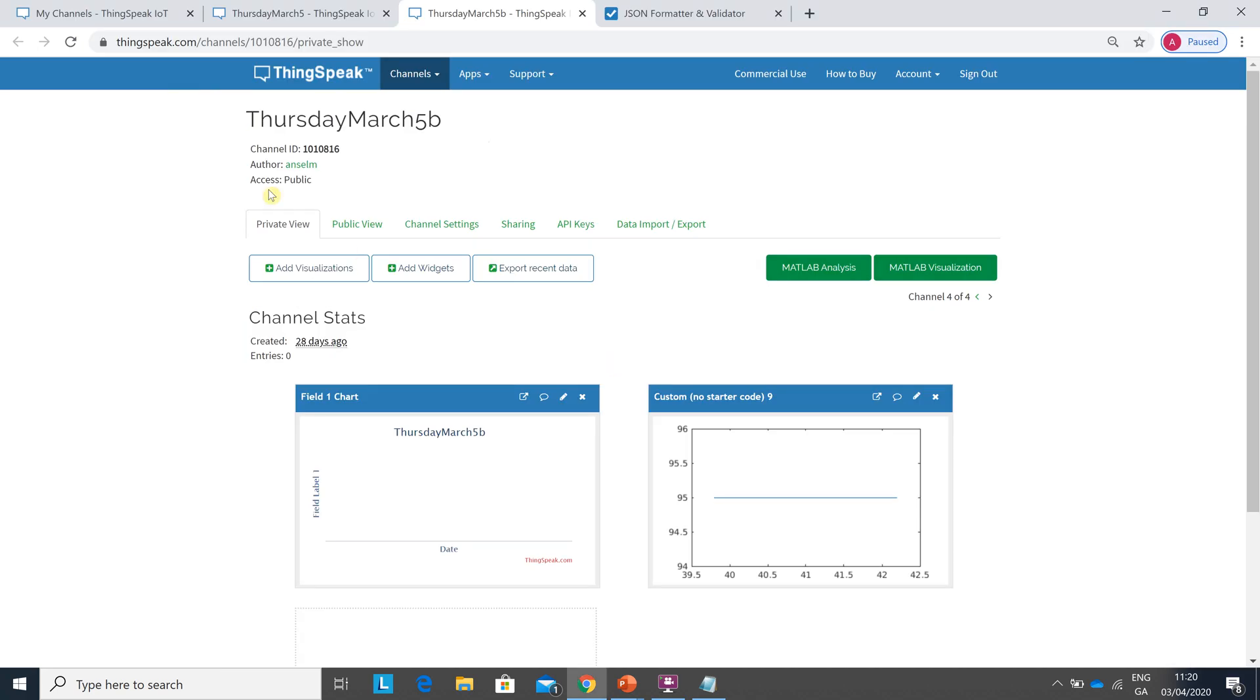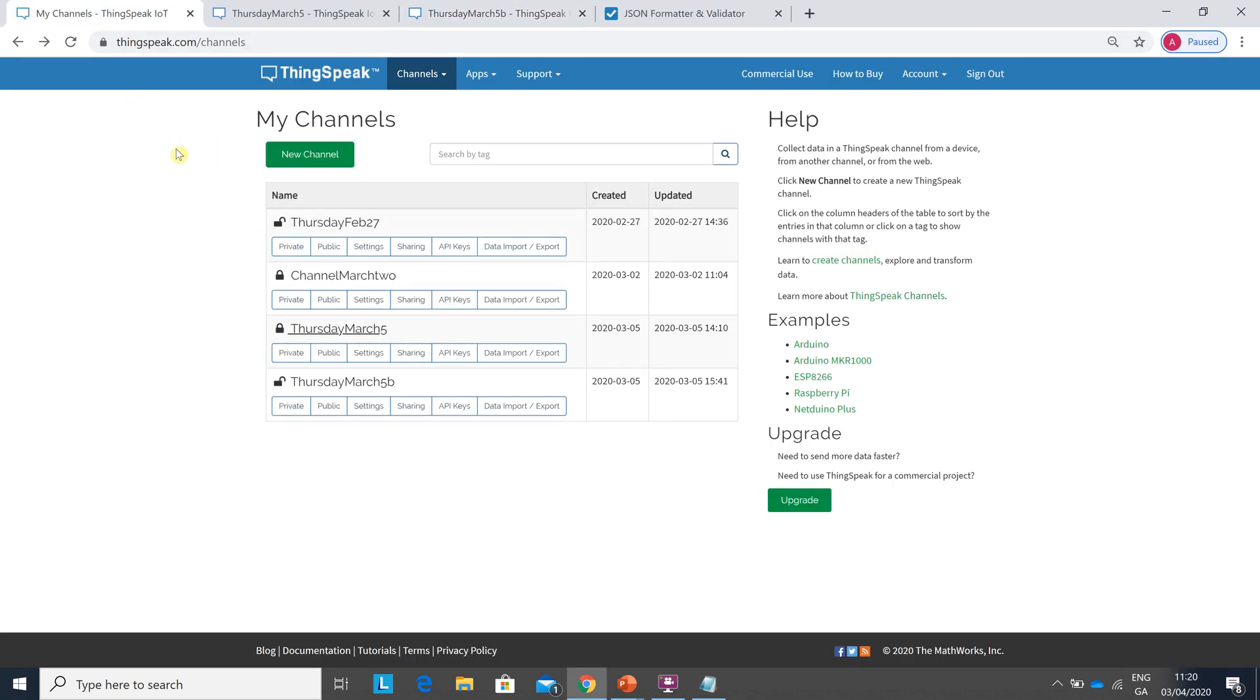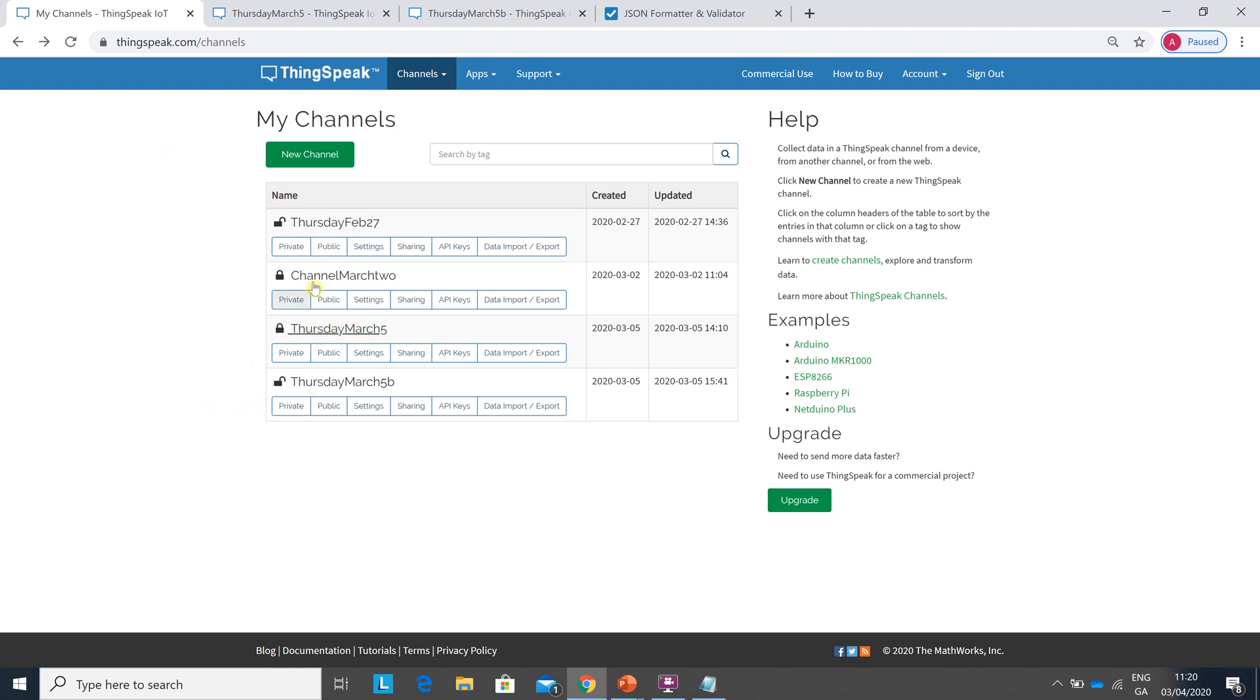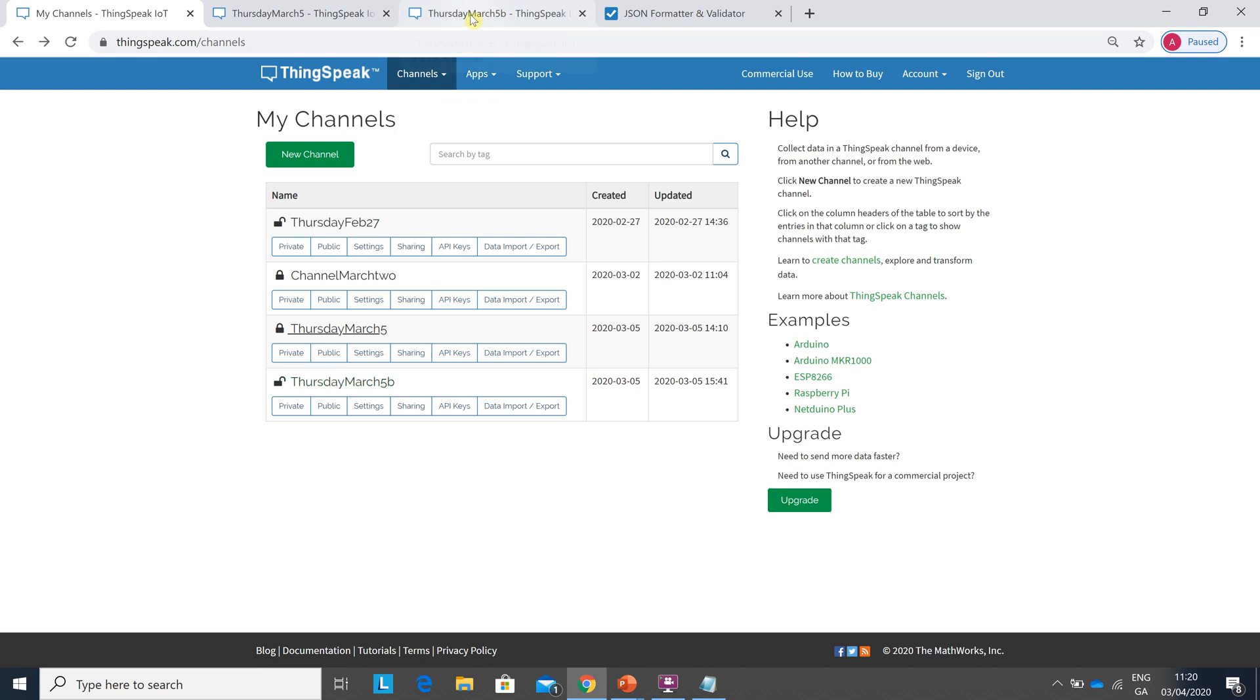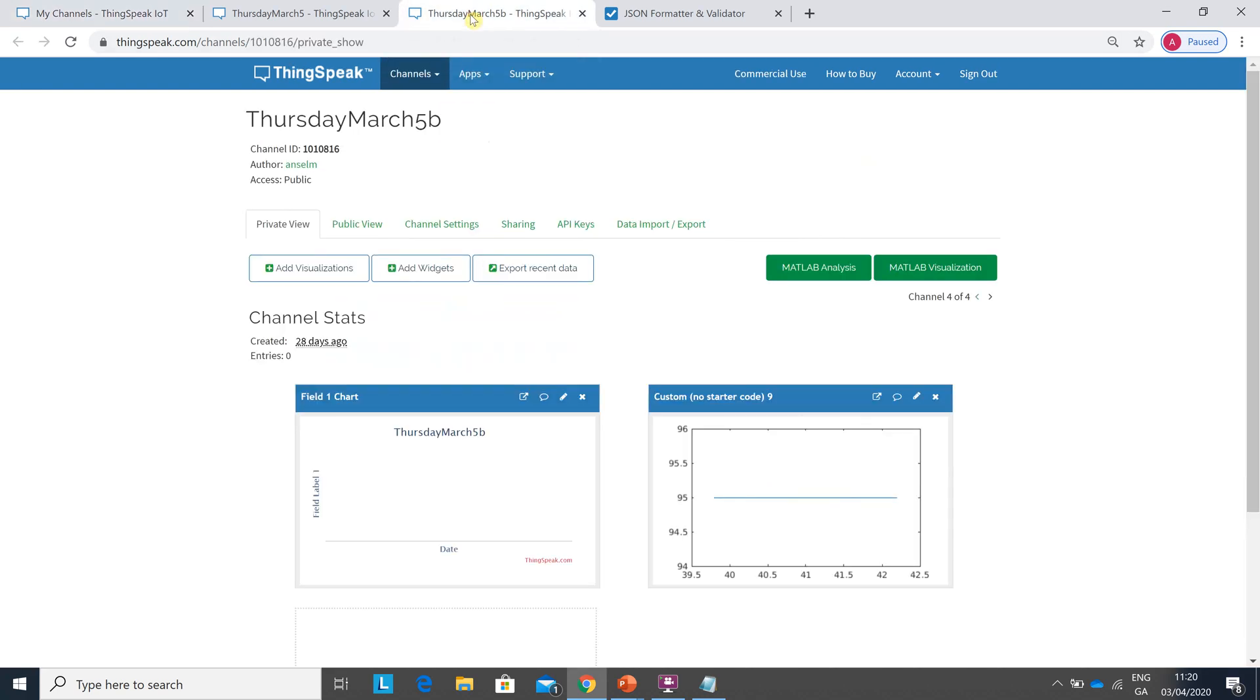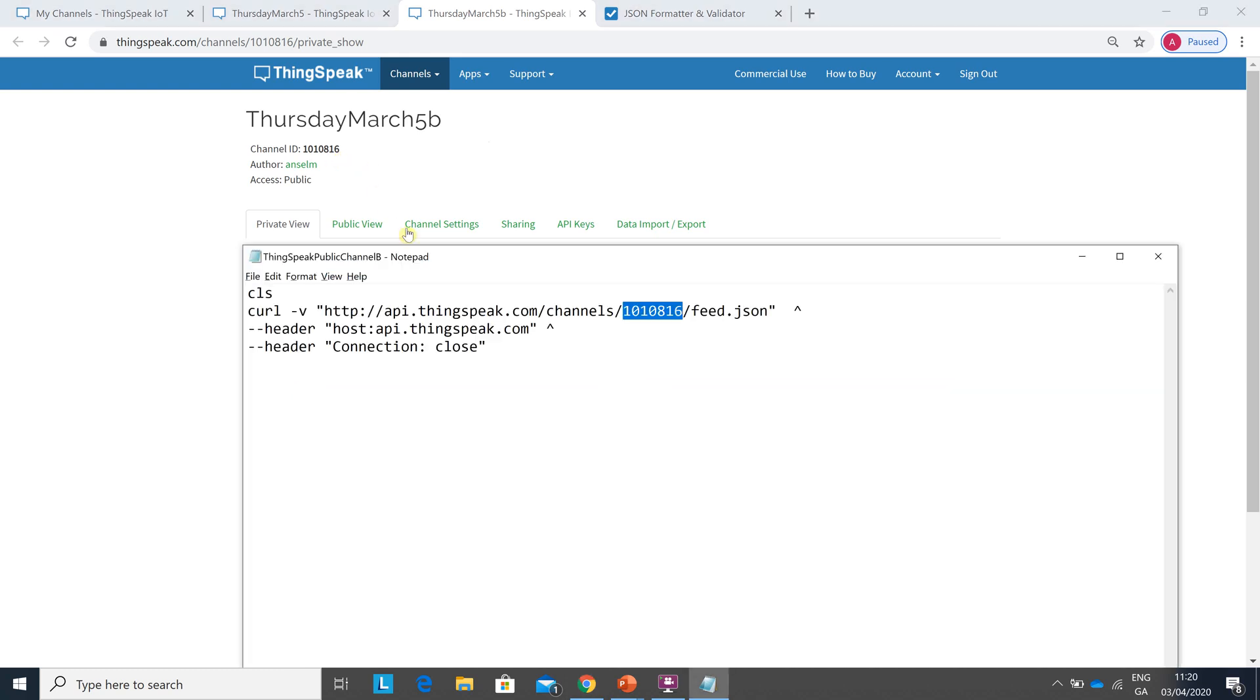Just to explain where that's coming from, there's my ThingSpeak. I have four channels. One and four are public, two and three are private. I've opened number four. Number four is 1010816. It's public. So going back to here you would pop in just the relevant channel number.